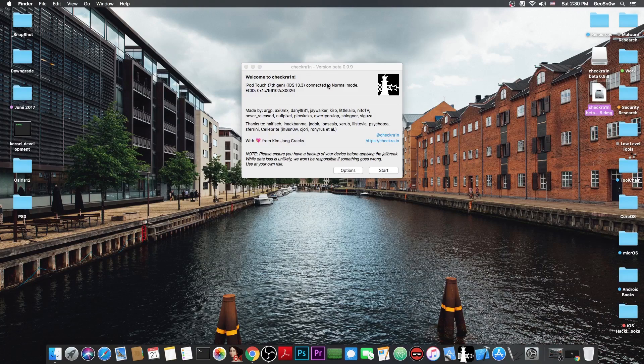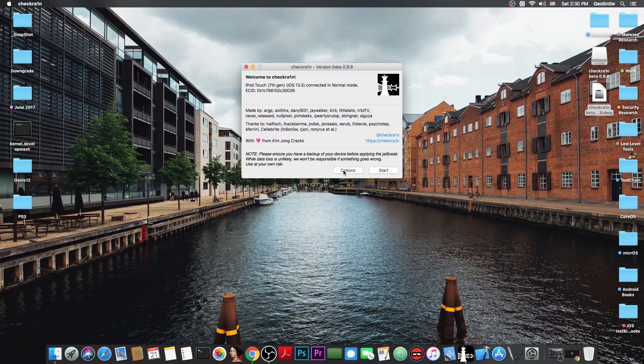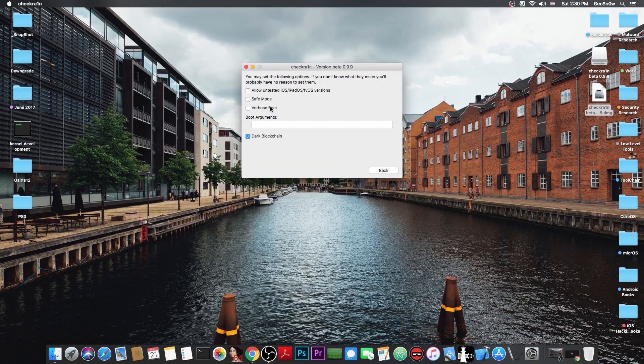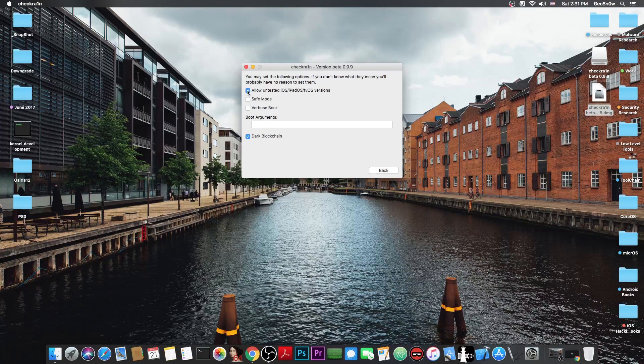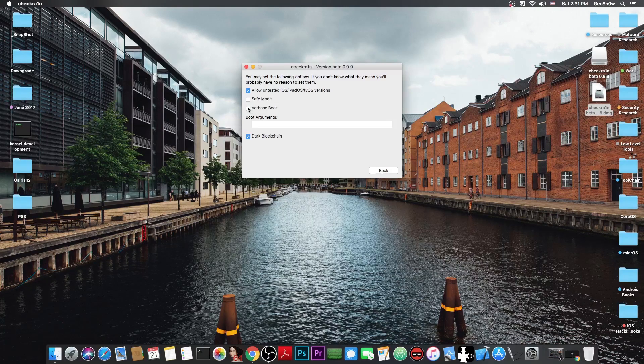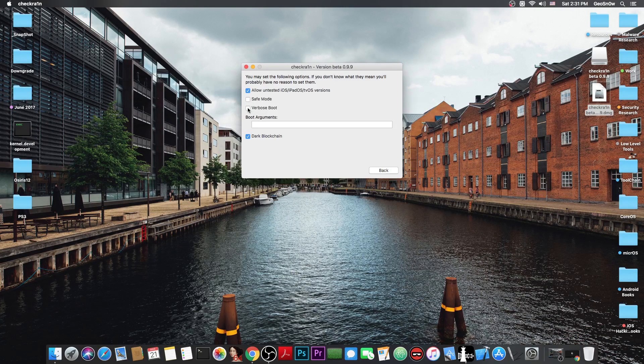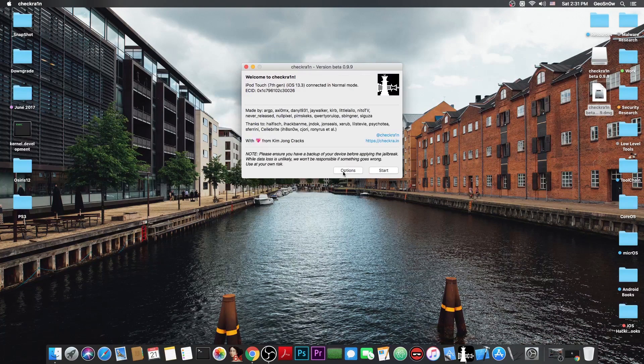Now he says in there that if you want to jailbreak 13.4 beta you have to press in here options and tick this in here which says allow untested iOS, iPadOS or tvOS versions. Now if you want to see what's going on you can also enable the verbose boot in here and go back.